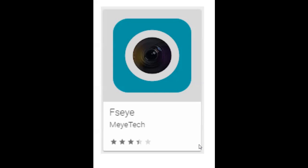I'm putting this logo up so you get used to what it looks like, because when you search in Google Play or the Apple Store, you'll see a number of logos that look like cameras. The easiest way to identify you've got the correct one is obviously by the name, but also by the look and feel of it. So that's the look of it.